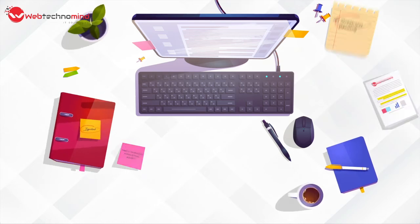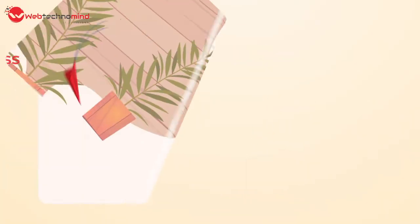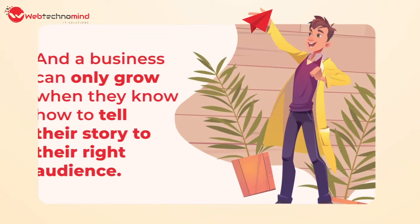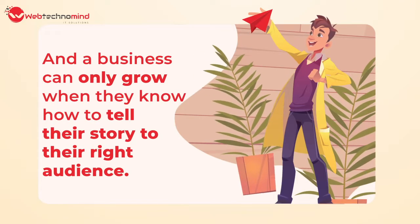We believe every business has a story to tell, and a business can only grow when they know how to tell their stories to their right audience.